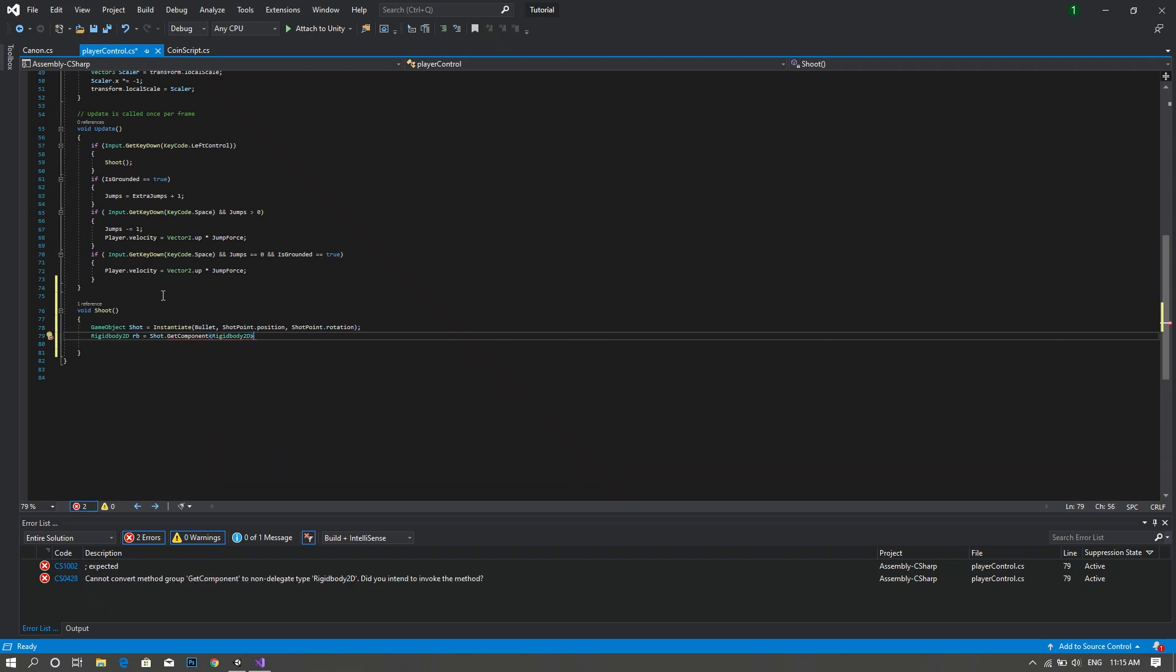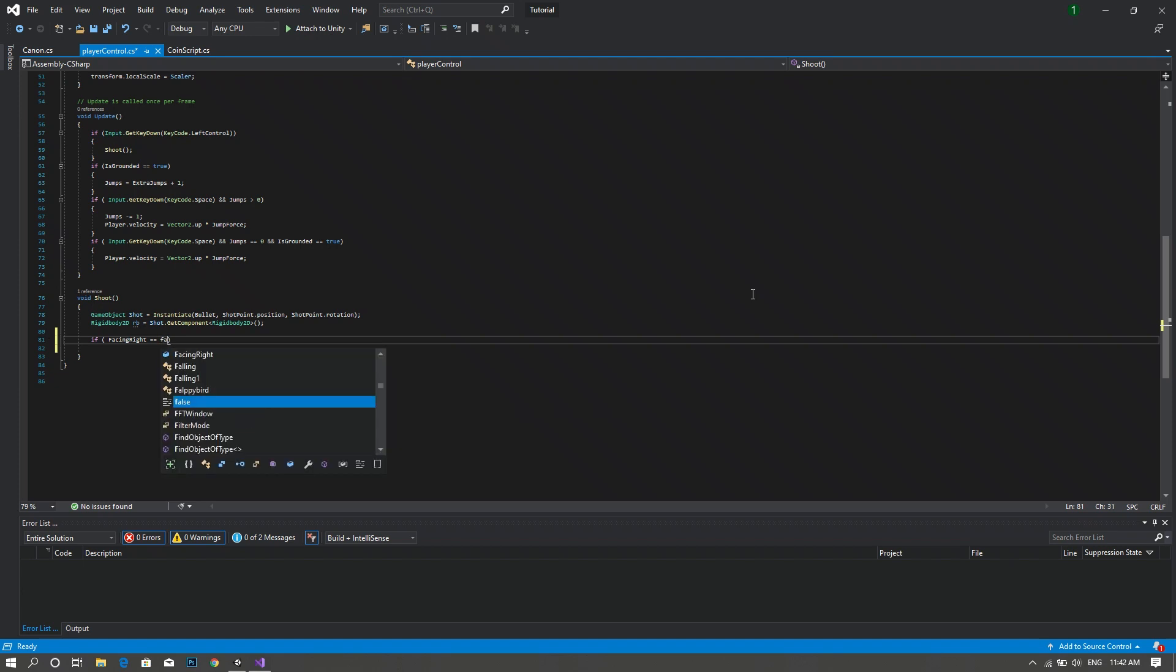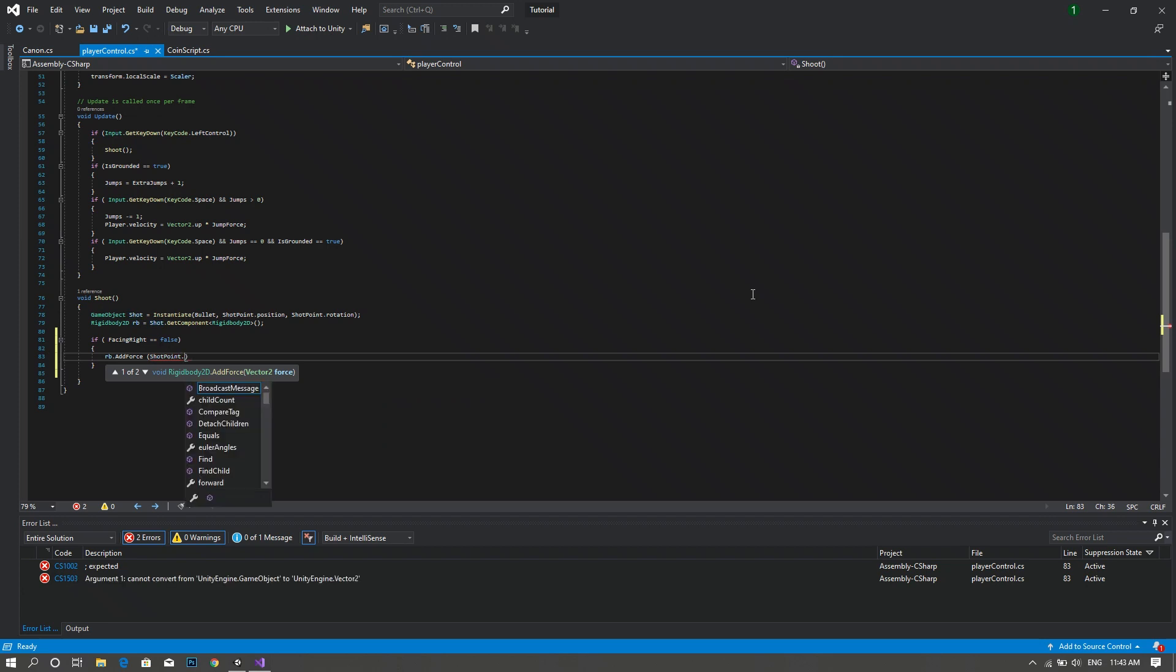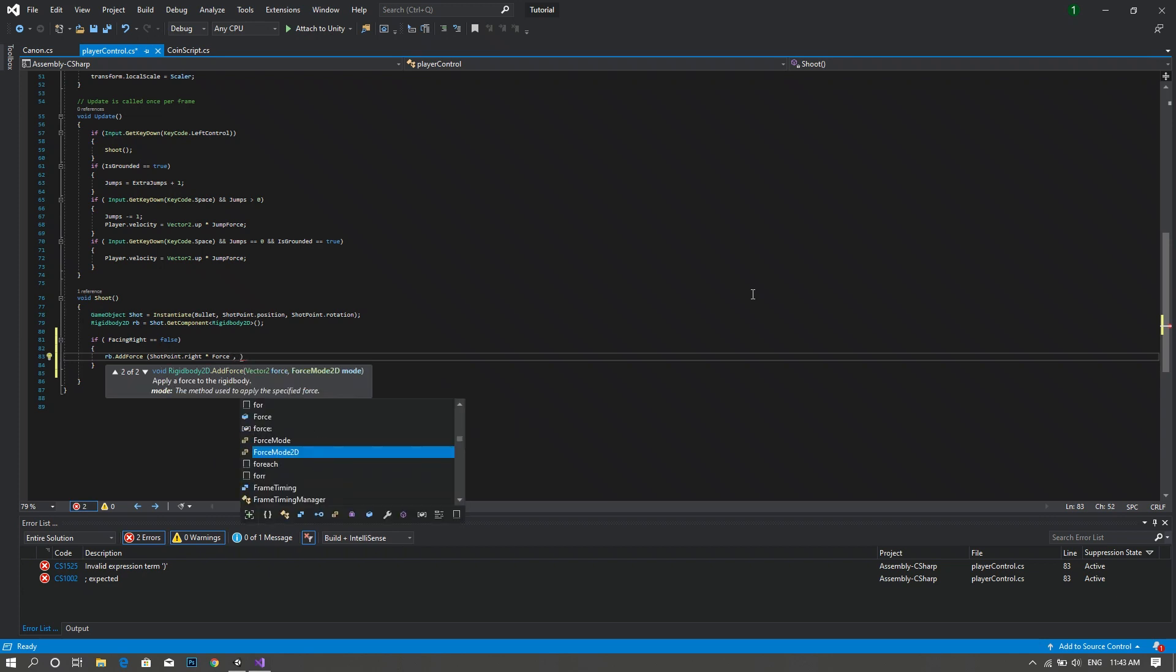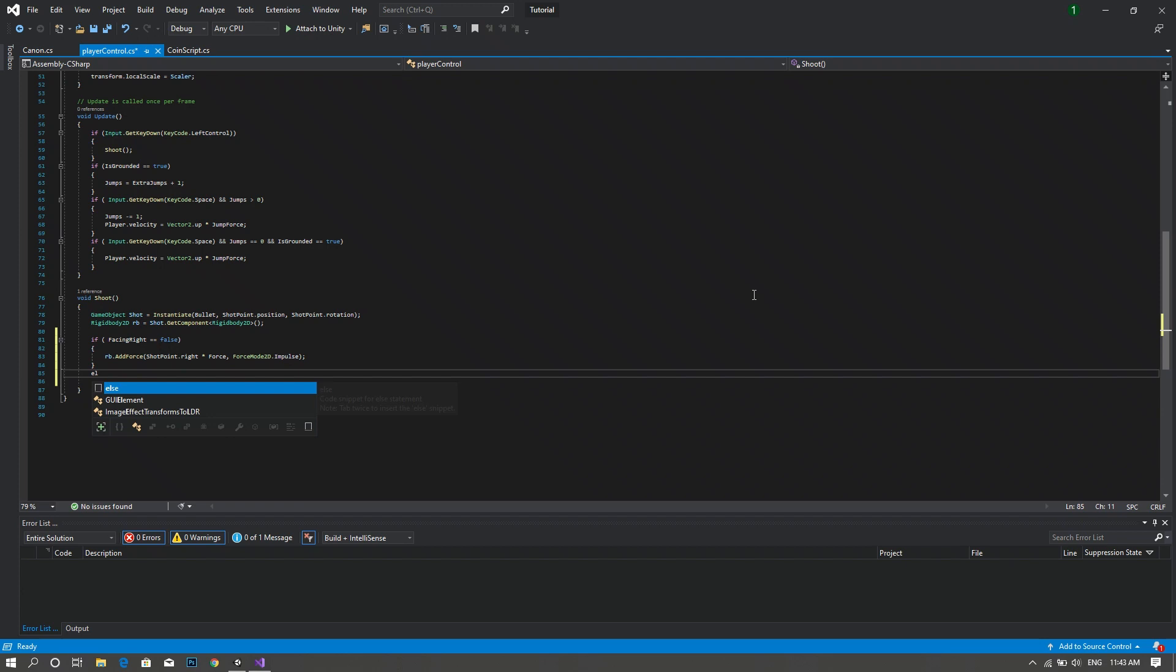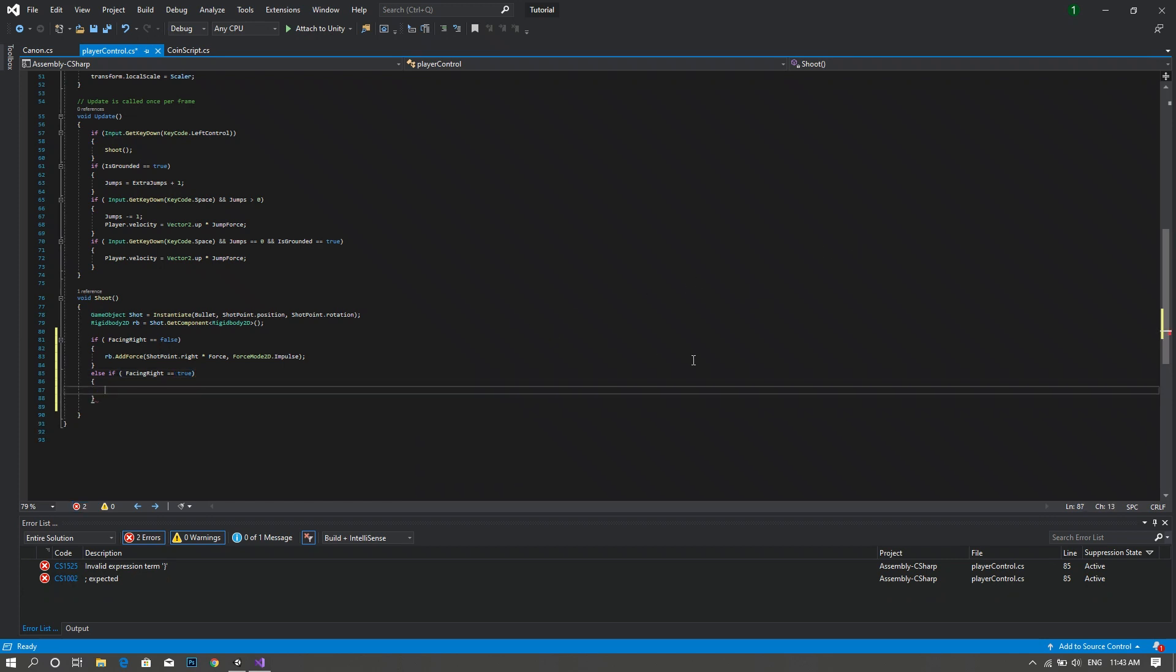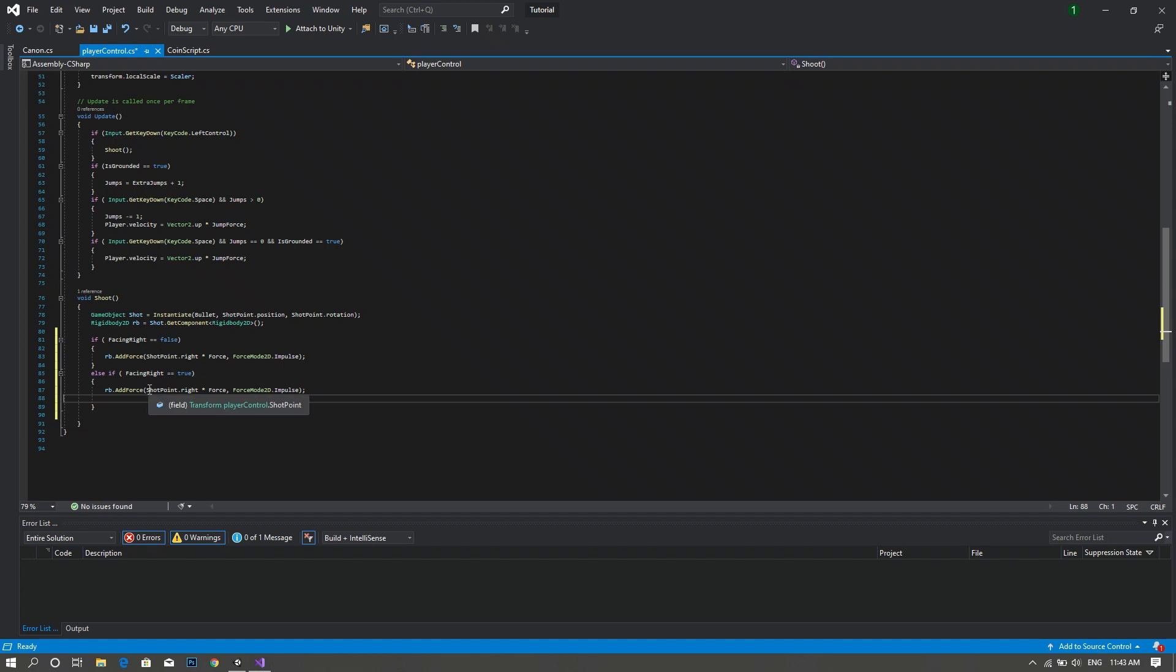Then we declare a new Rigidbody2D and we'll call this rb equal to shot.GetComponent Rigidbody2D. And to adjust the direction of the bullet we type if facingRight is equal to false, we want to add force to our rb so rb.AddForce, and then our force mode 2D set it to impulse. If facingRight is equal to true we want to AddForce again, so just copy this line of code, paste it here but only multiply it by negative 1.